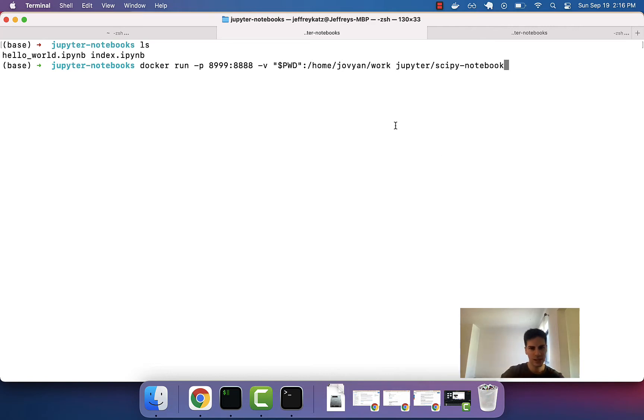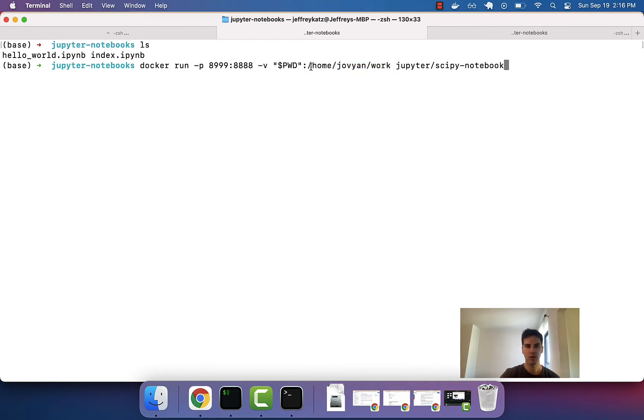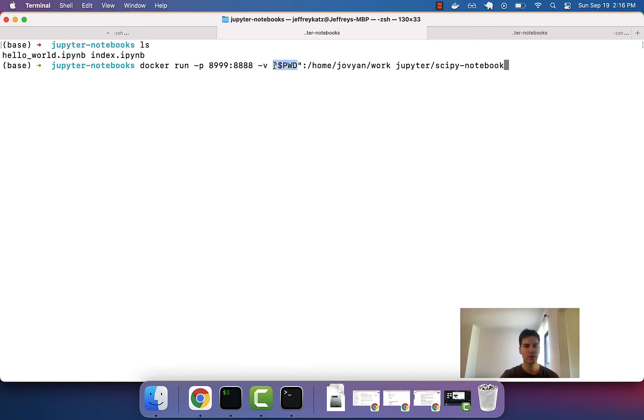All right, so in the last lesson, what we saw was we can essentially hold on to the files that we create when we run a container by mounting files in a directory from inside the container. This could really be any directory, but we're following this pattern of using the present working directory.